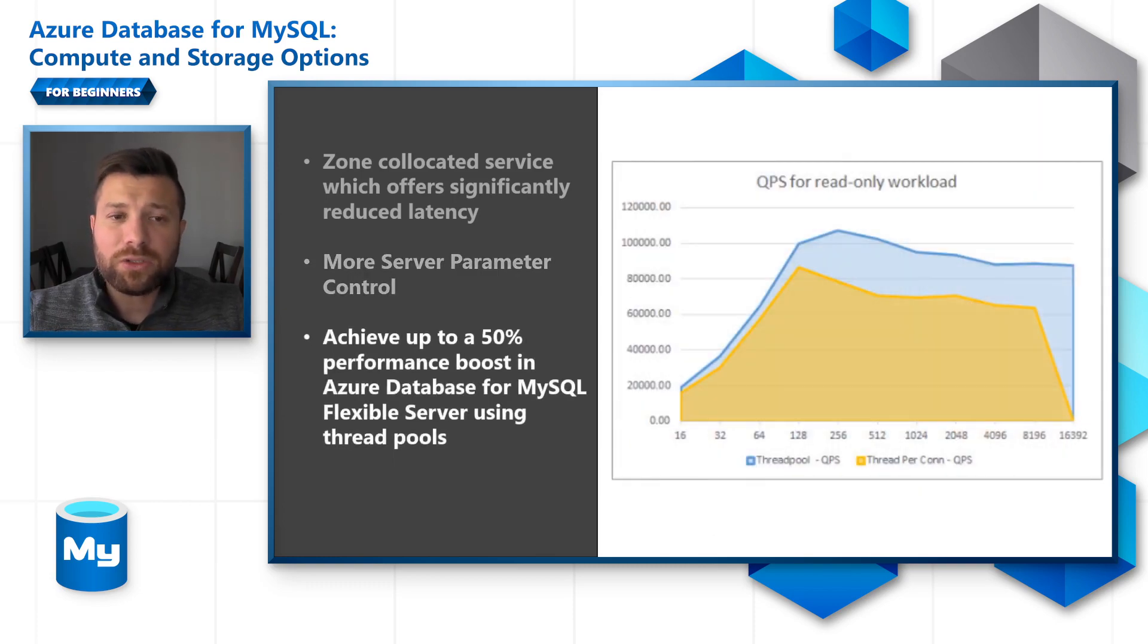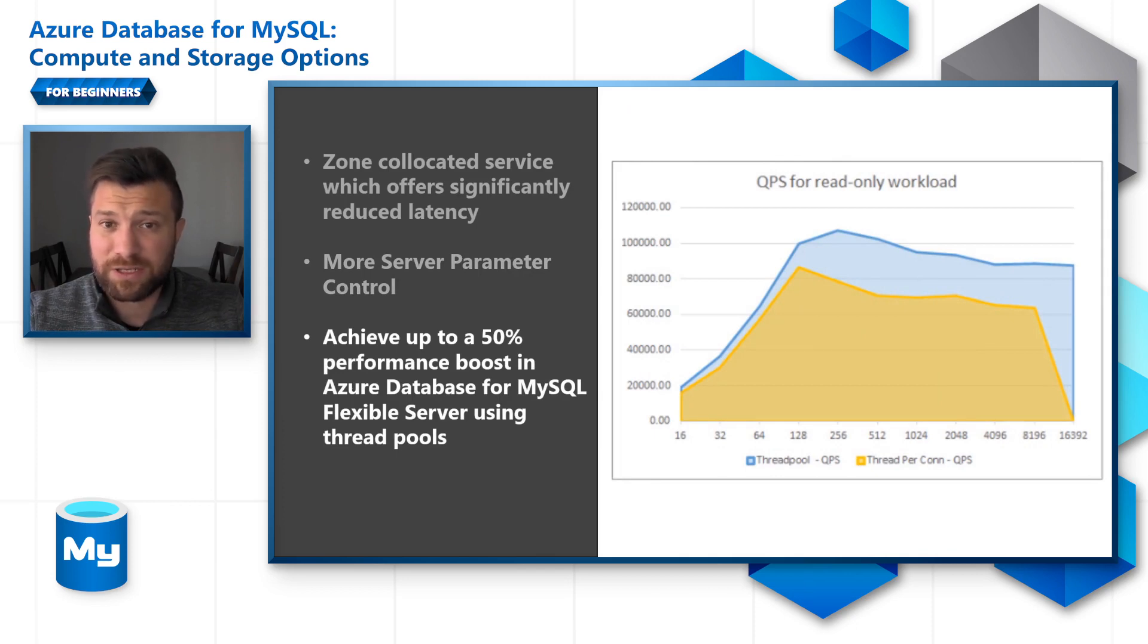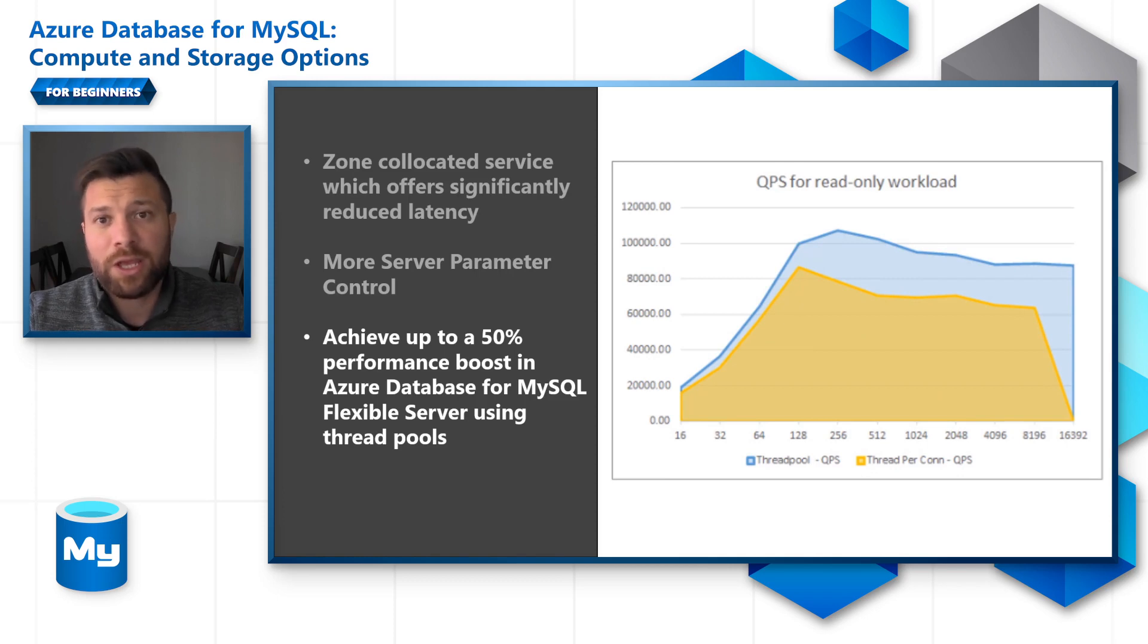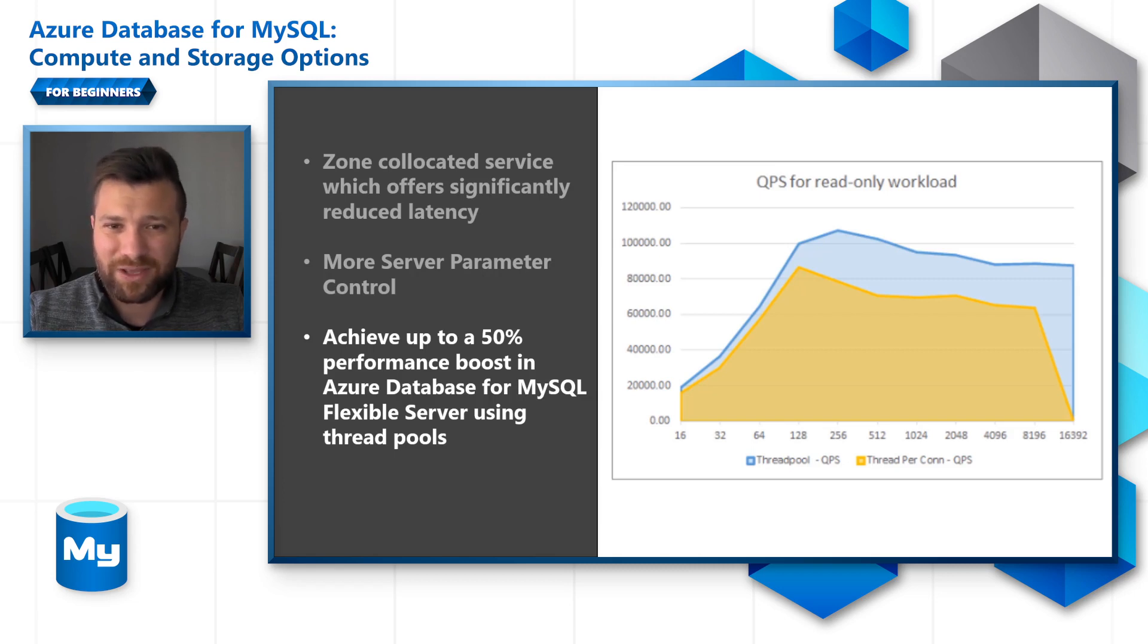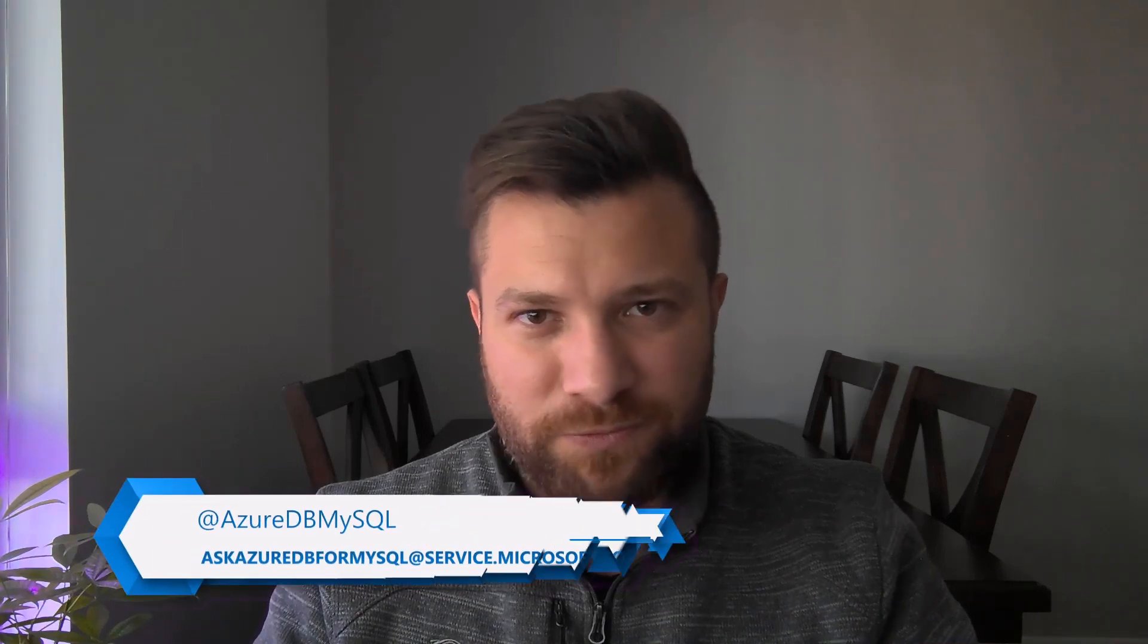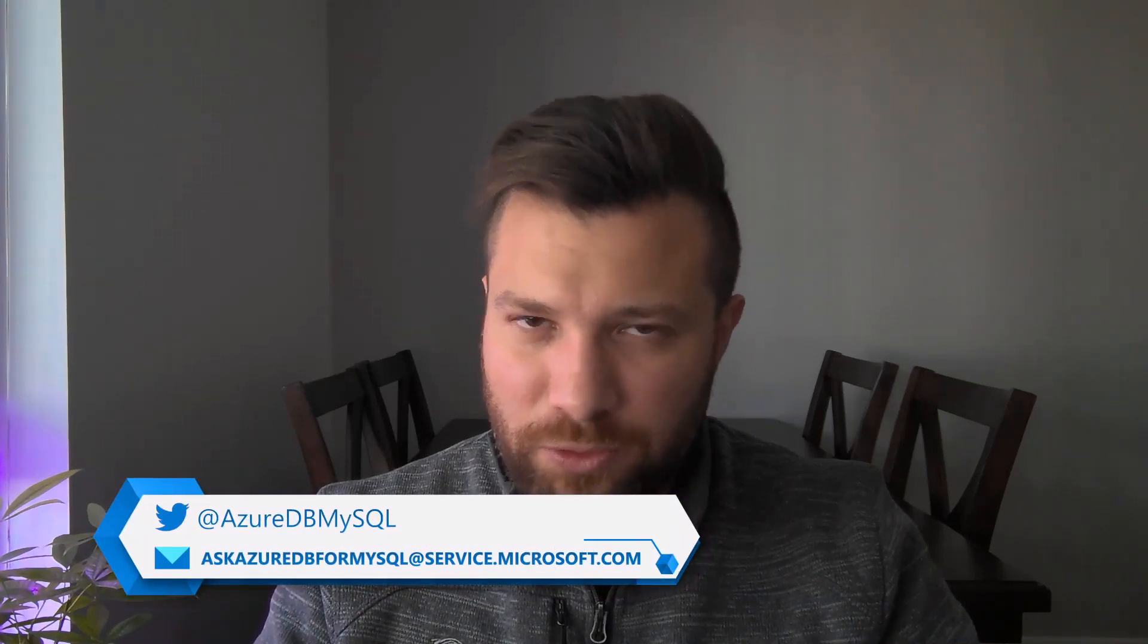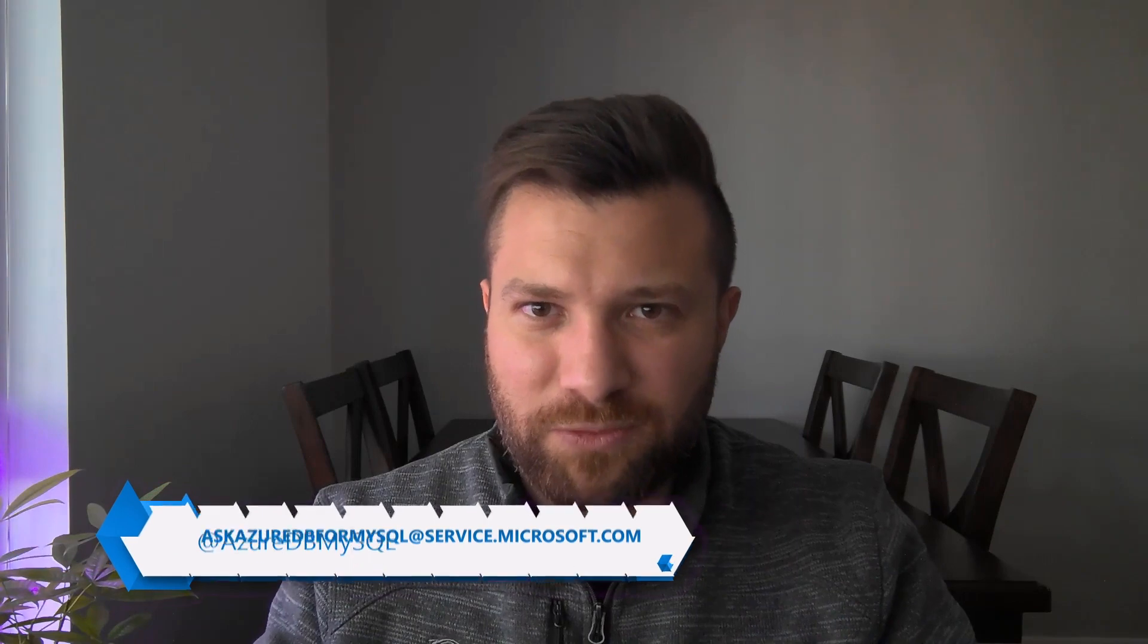You can also achieve up to 50% performance boost in Azure MySQL Flexible Server using thread pools. Thread pools are not enabled by default, but you can enable them. As you can see here in the graph, thread pools give you a significant improvement in QPS, which is the throughput for the database queries per second. If you have questions, feel free to reach out. Thank you for choosing Azure Database for MySQL Flexible Server.